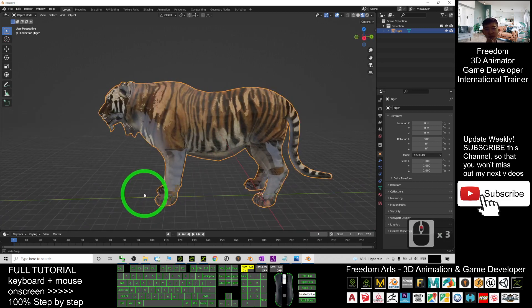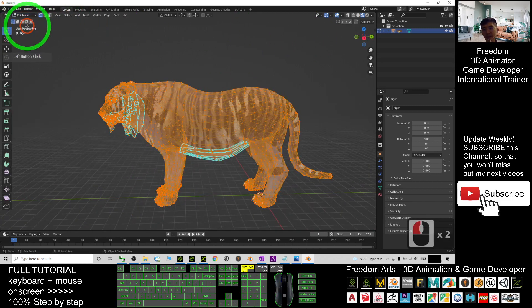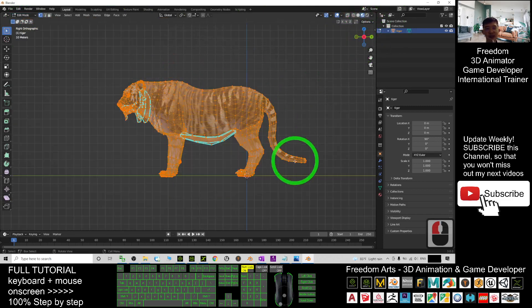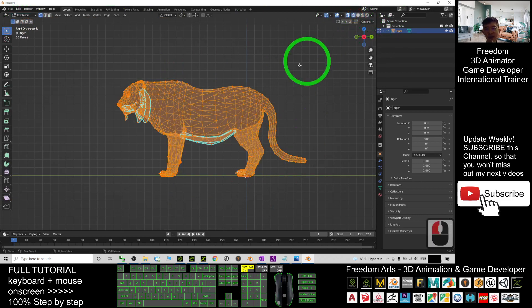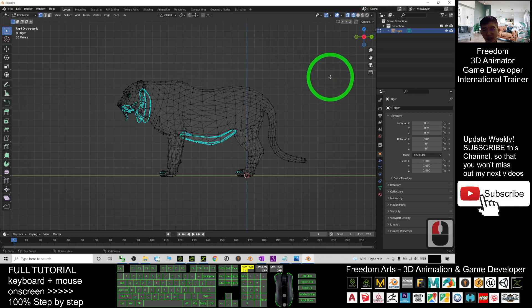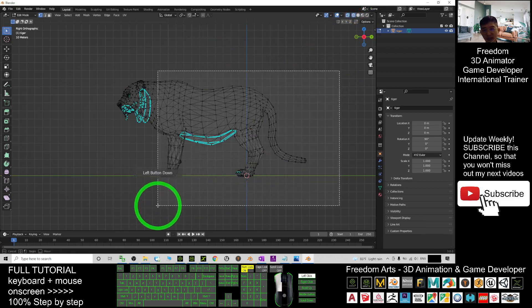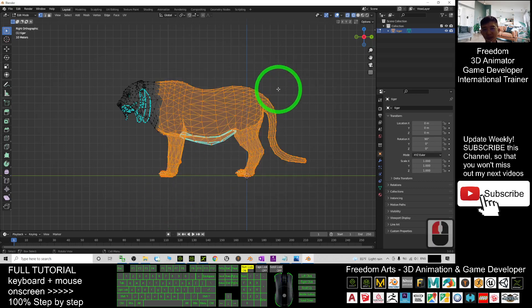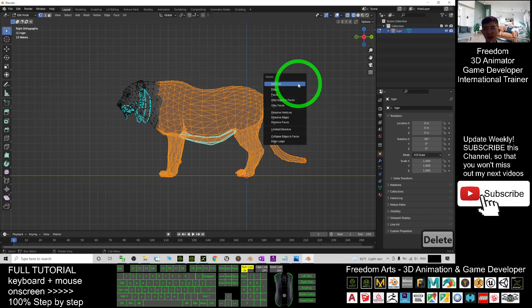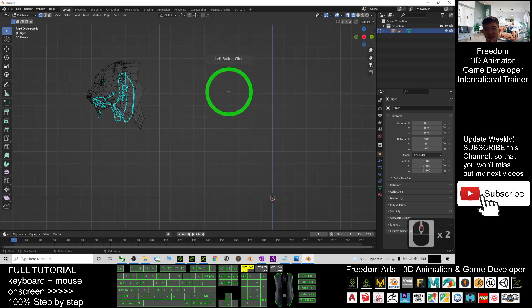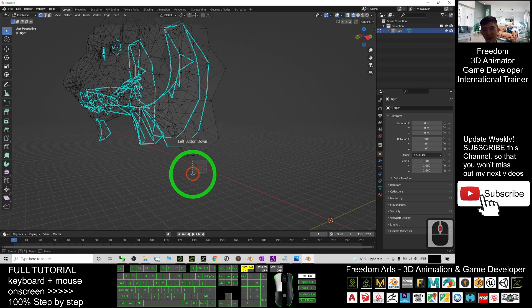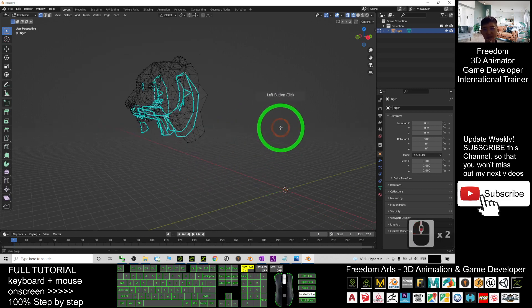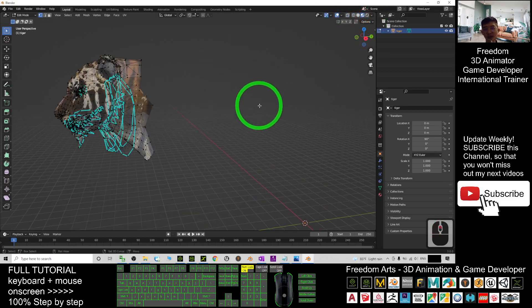Next, go to Edit Mode. I click X so that everything is viewed from the X axis, then click here to choose Wireframe mode. I select and deselect the parts I don't need, press the delete button, and delete all the vertices. Now only the head area remains — the rest has been deleted.